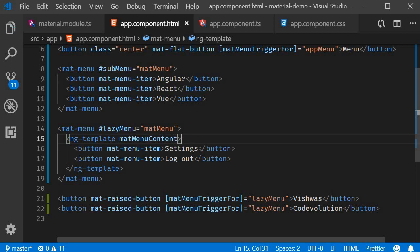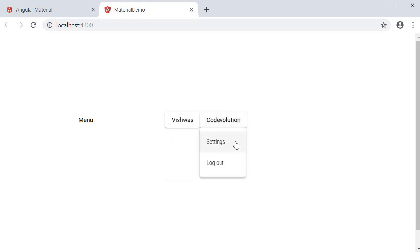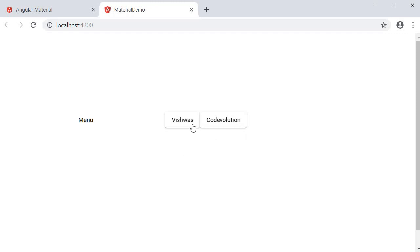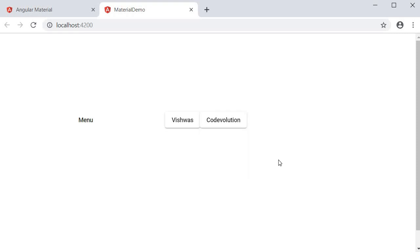After adding matMenuContent to the ng-template tag and saving, clicking 'Vishwas' shows the menu, and clicking 'Code Evolution' shows the same menu. Now what we want is: clicking Vishwas should show 'Logout Vishwas', and clicking Code Evolution should show 'Logout Code Evolution' — basically dynamic choices.